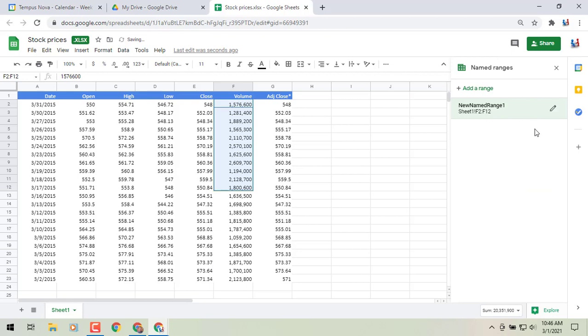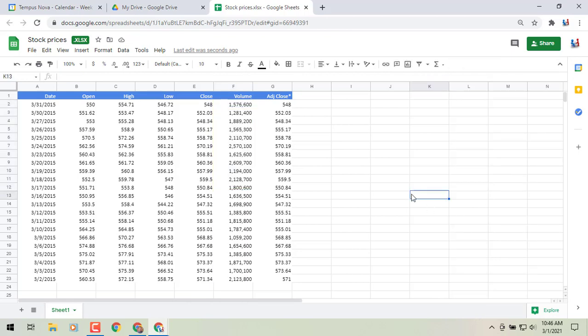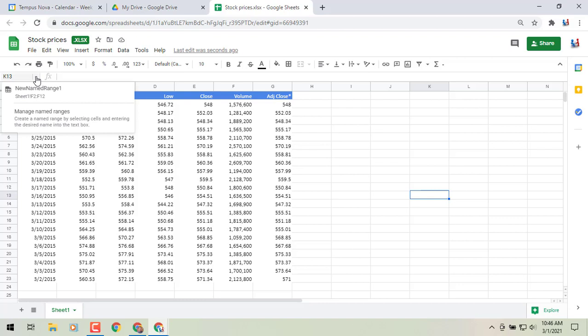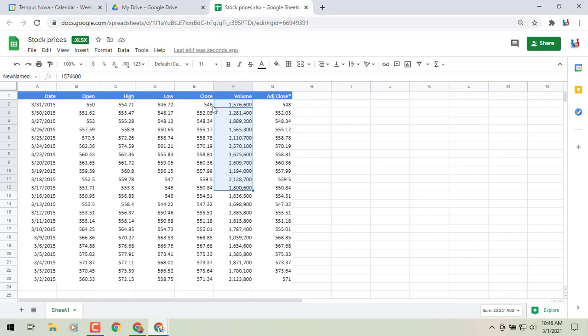You can do this for multiple named ranges across any of your sheets. Now, let's say you've moved on and want to find that range quickly — it's not visually marked. Instead of hunting through menus, go to the upper left corner, click the dropdown, and you'll see all your named ranges listed. Click one and it immediately highlights it for you.